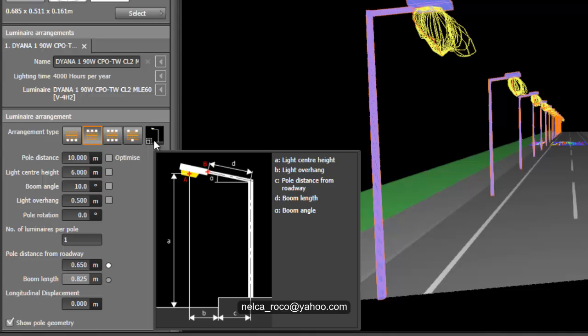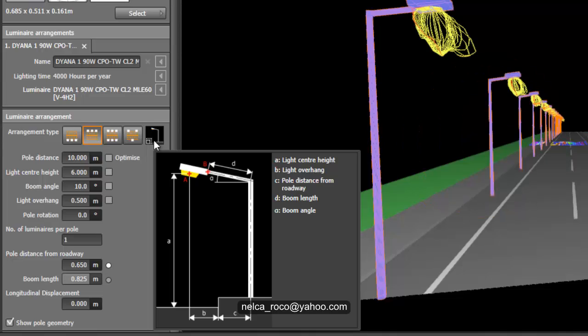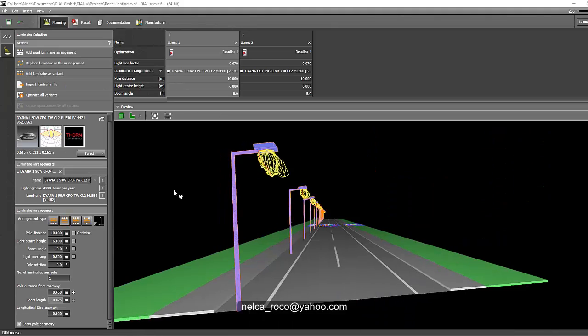When you click this little tiny thumbnail, you'll know what the meaning of each parameter is. You can see that there's an A, B, C, D — where A is the light center height, which is the height of the luminaire, B is the light overhang, C is the pole distance from the roadway, D is the boom length, and there's also the boom angle.